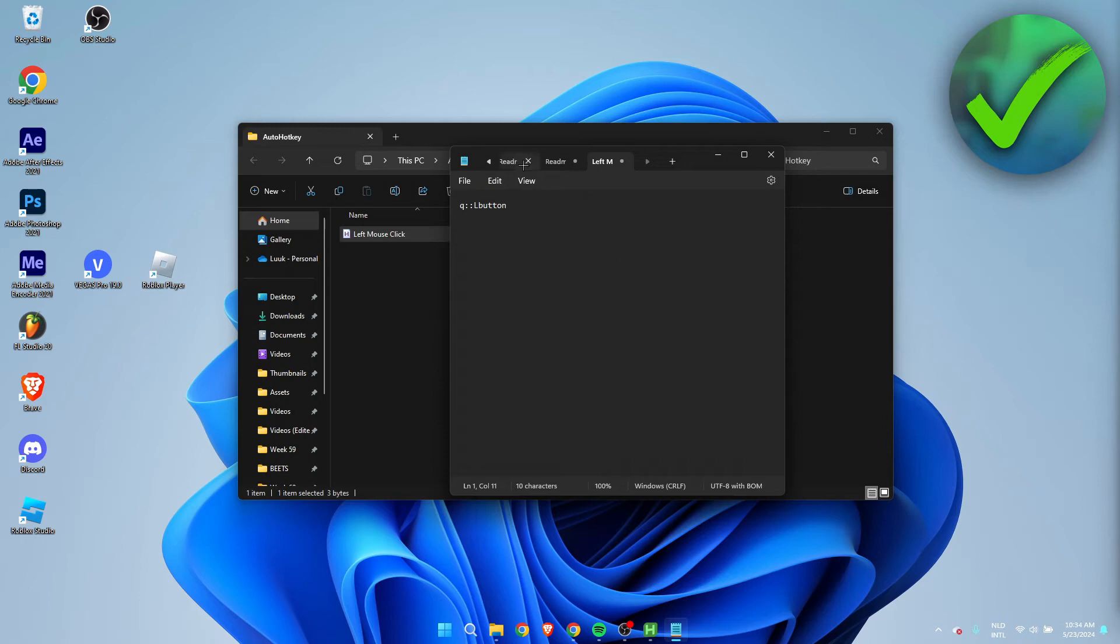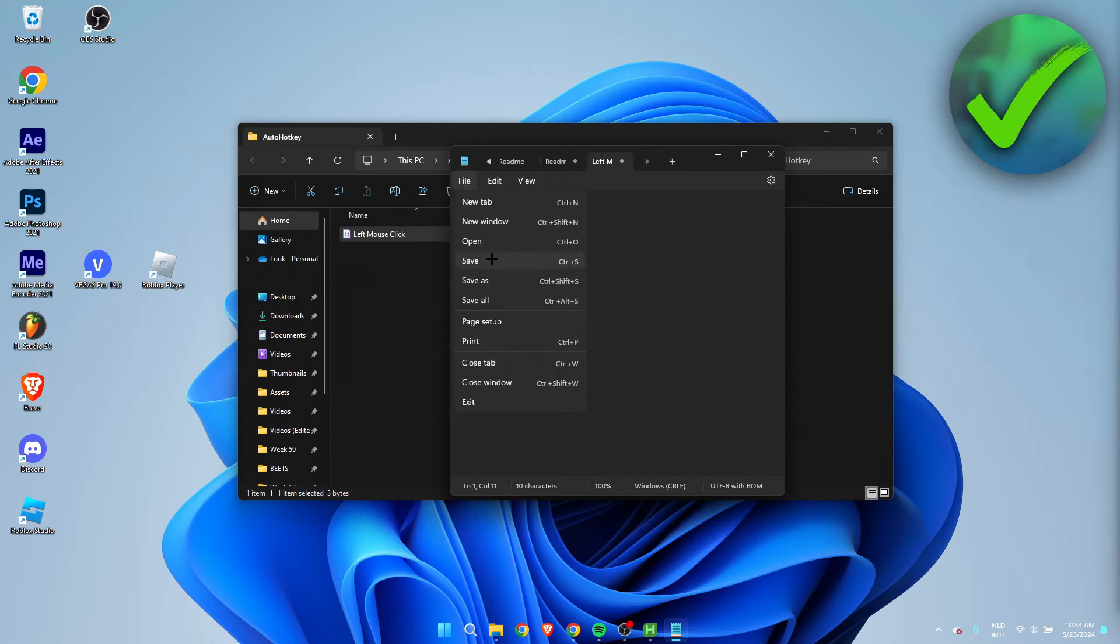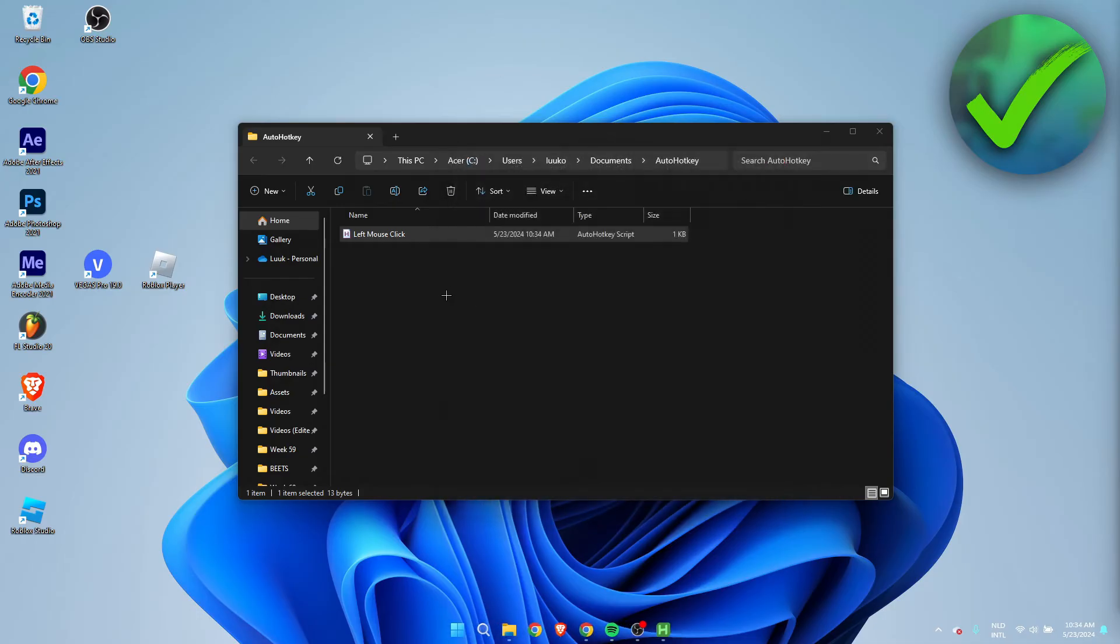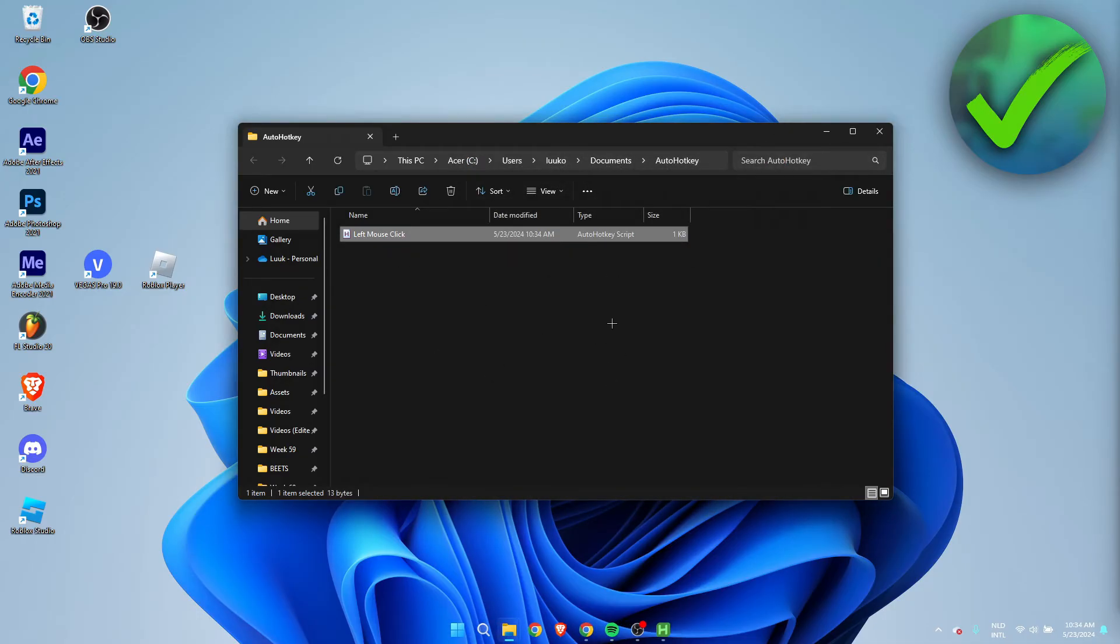Then click on Save, and now we have saved this. So now what we need to do is double-click this, and this pretty much runs the script.